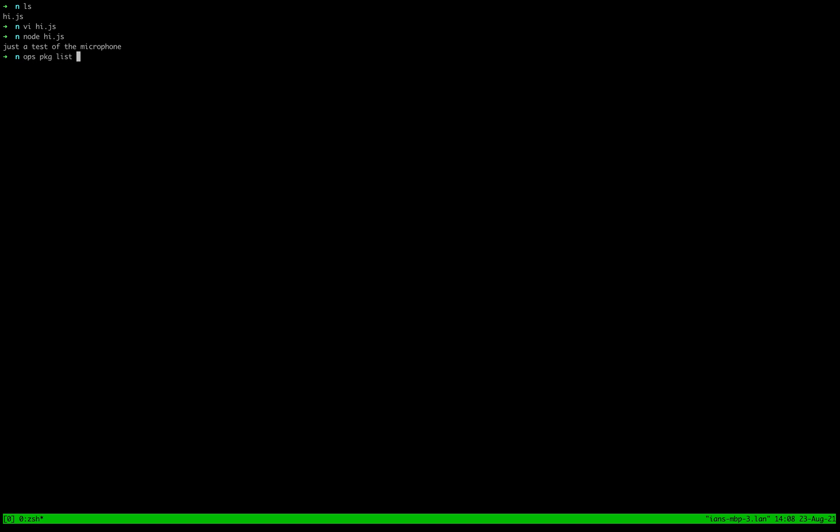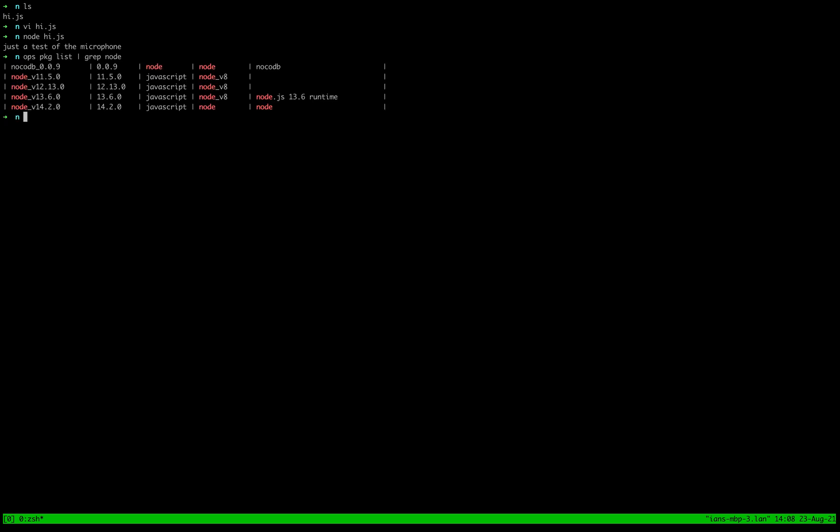Like I said, we have node packages inside the official repository that you can use. But maybe there's a different version of node you want to use. So let's go ahead and load a different one.